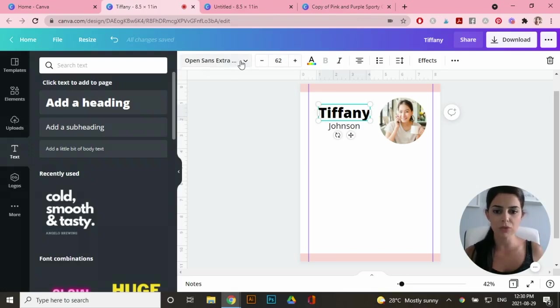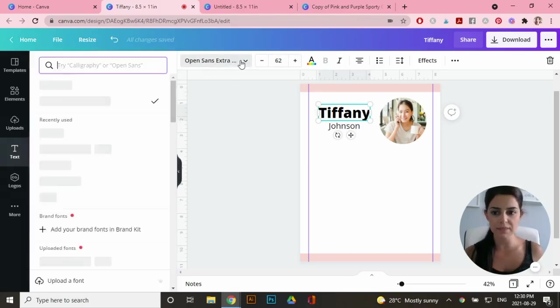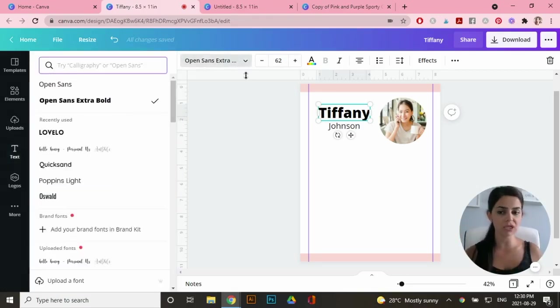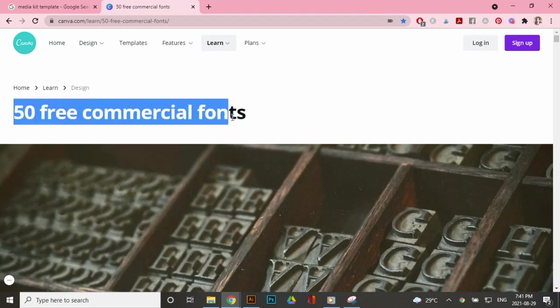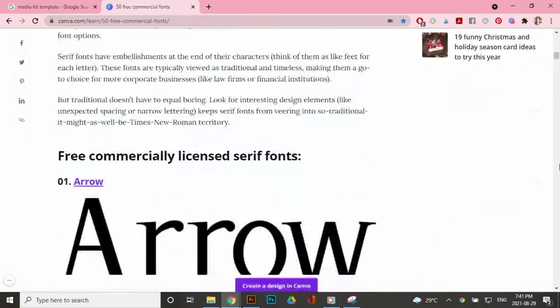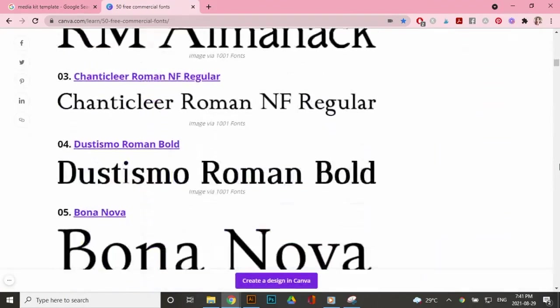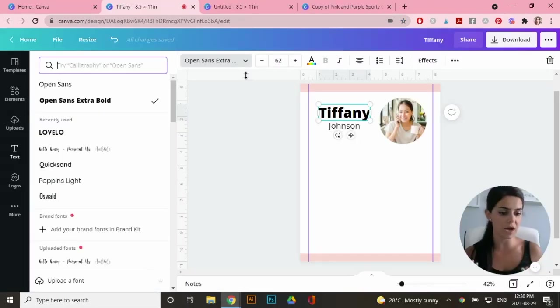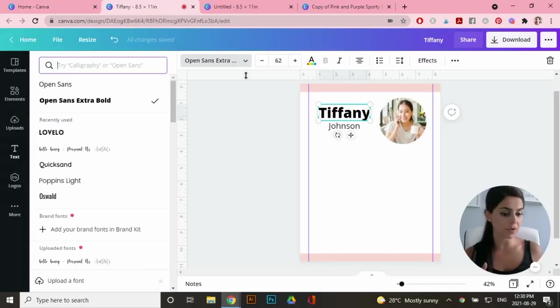Now for a commercial license, there's actually 50 free fonts that you can use in Canva. I will leave a link for that in the description box. You can also upload your own fonts if you have some. So I purchased fonts from creative market.